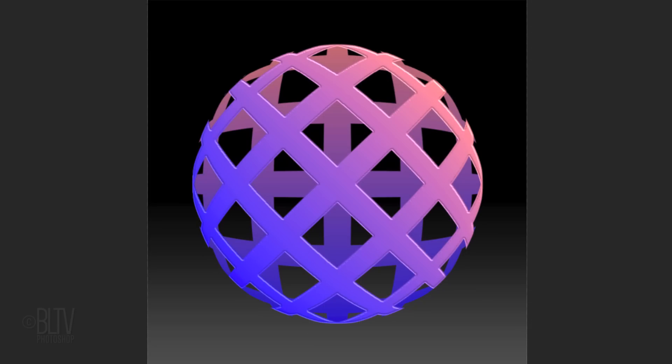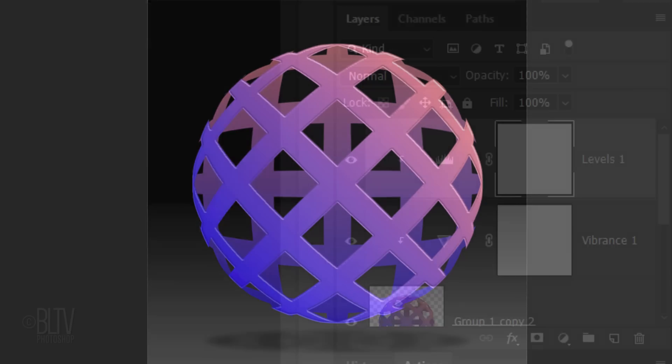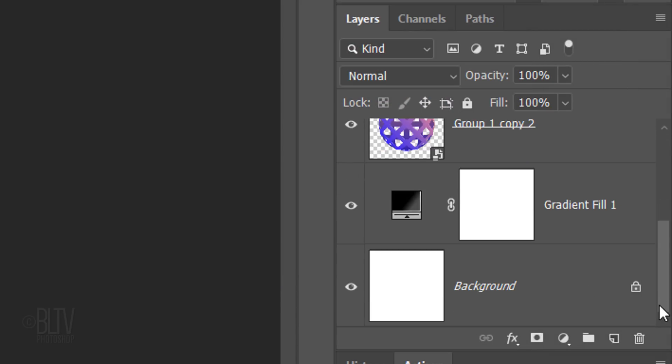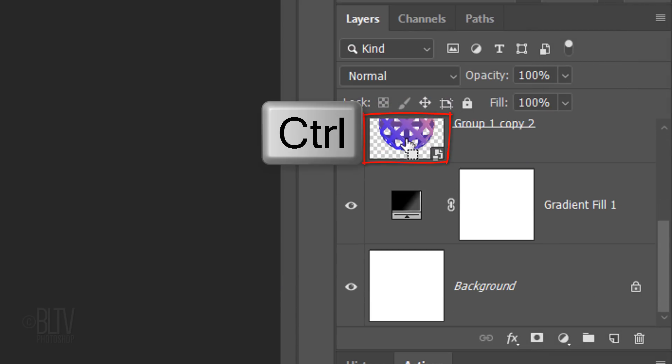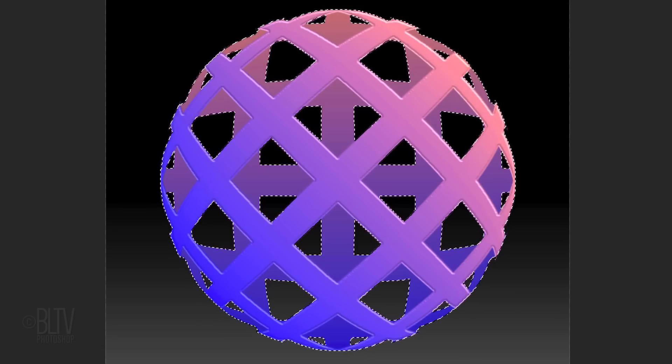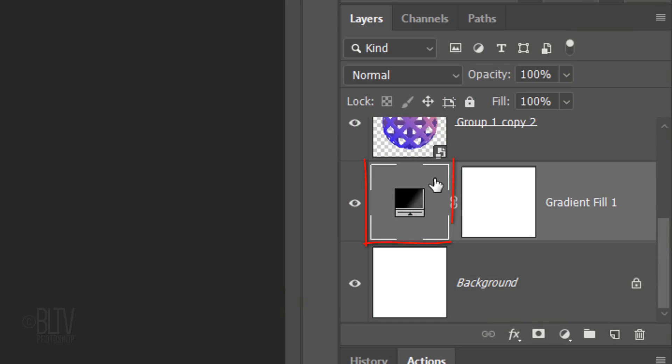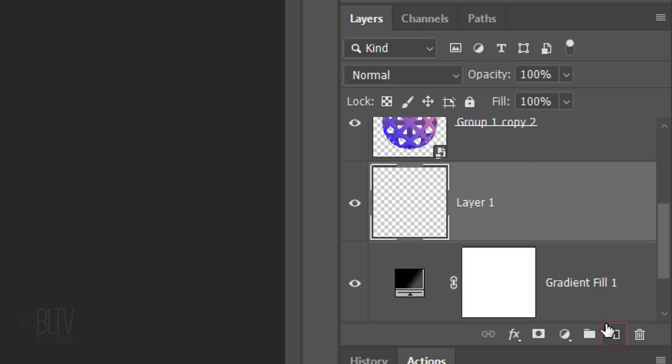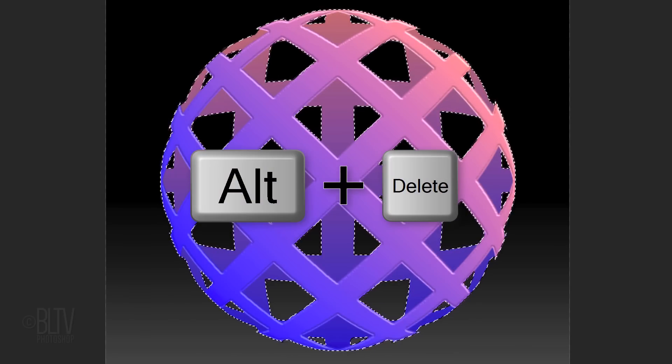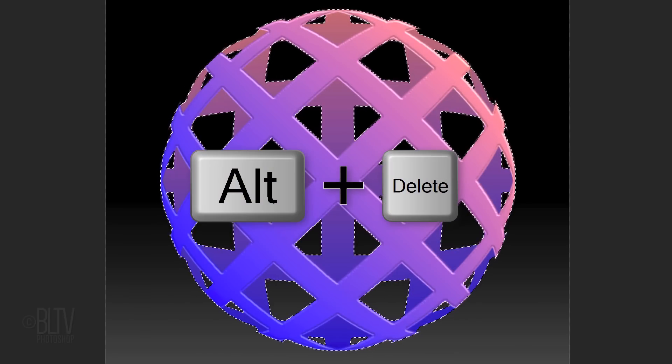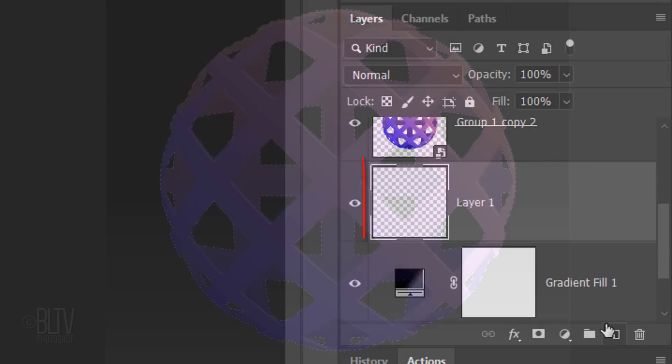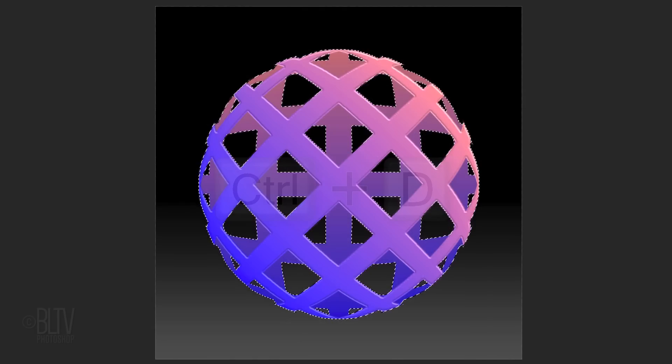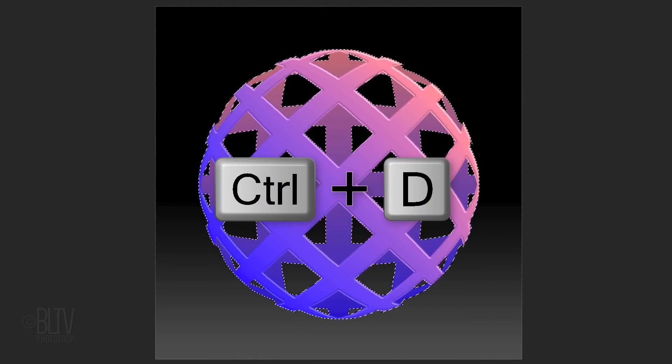Lastly, let's create the shadow under it. Scroll to the bottom of the Layers panel and Ctrl-click or Cmd-click the sphere to make a selection of its shape. Click the Gradient Adjustment Layer to make it active and make a new layer above it. Fill the selection with black, which is your foreground color. Then deselect it.